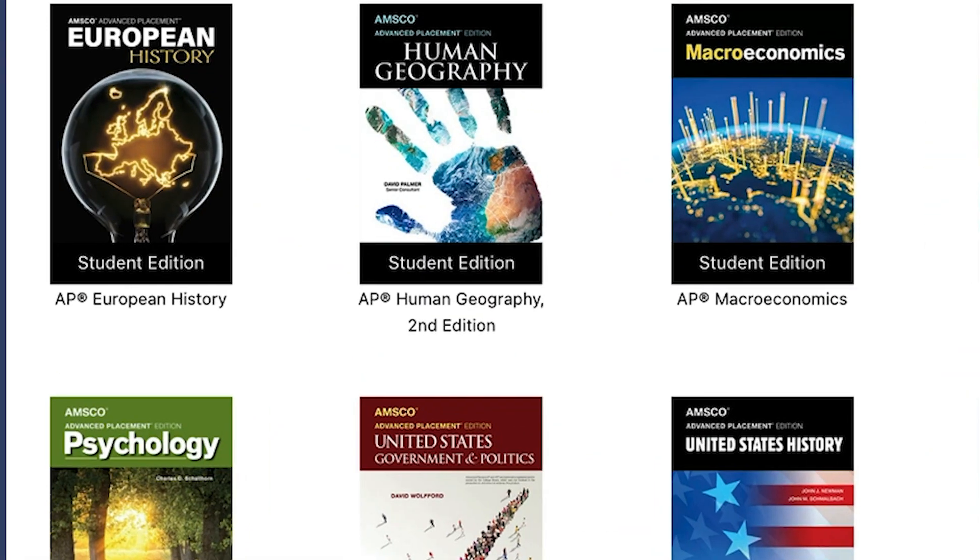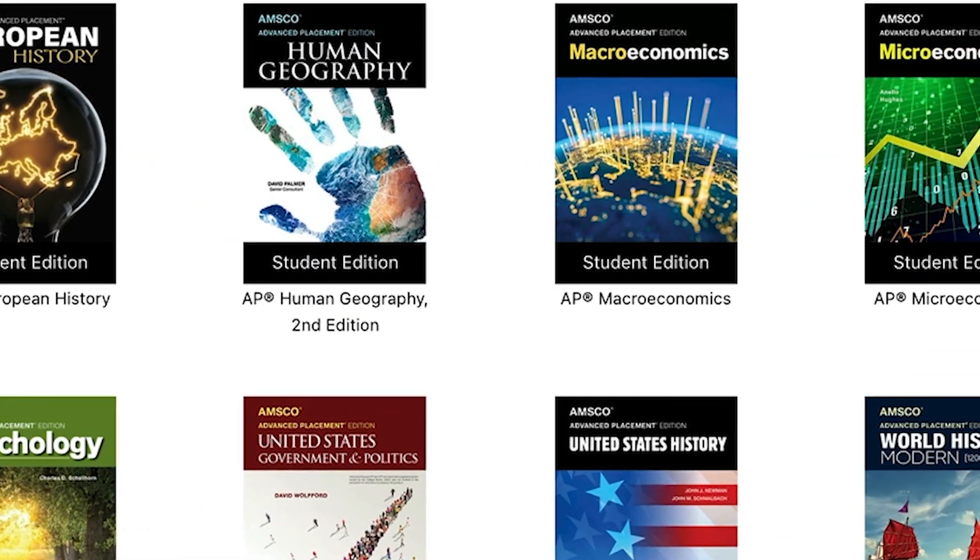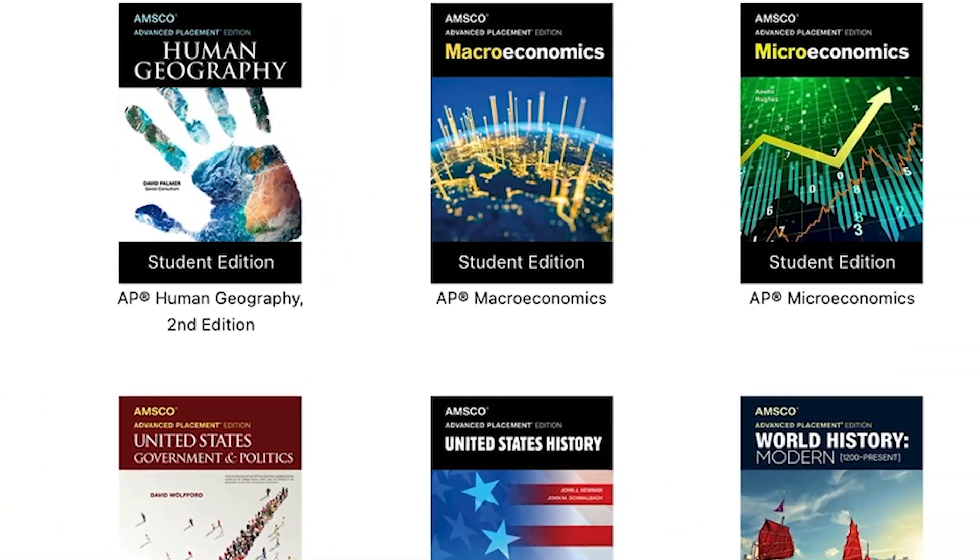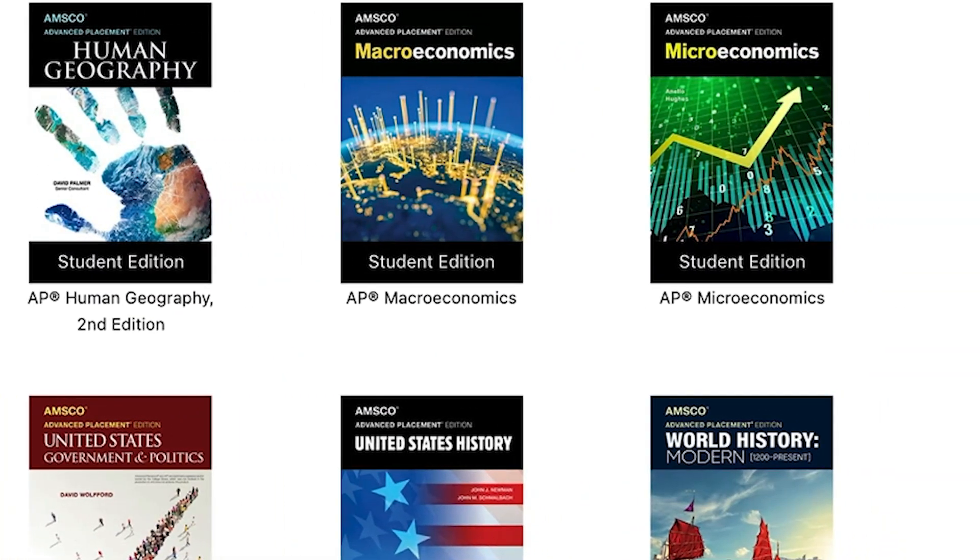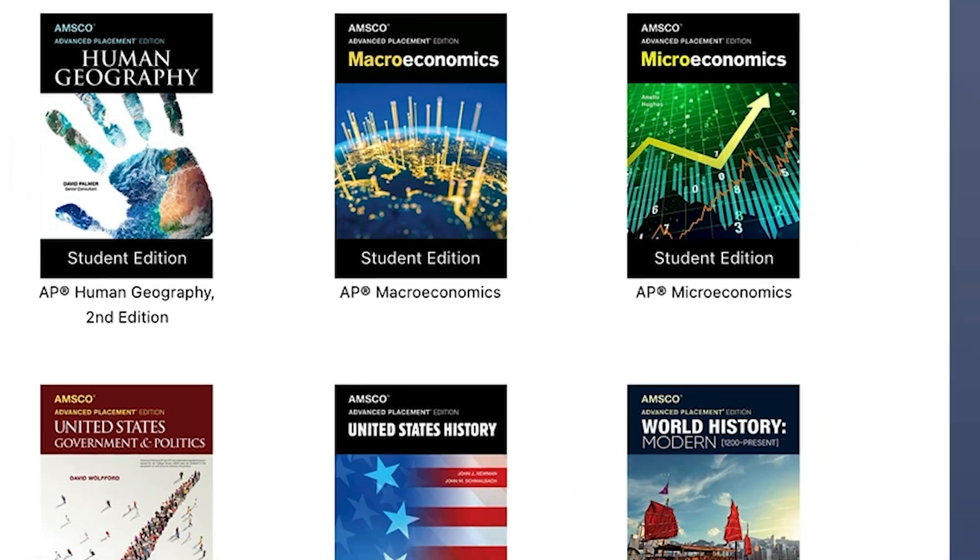With 24-7 offline access to their e-book, students have access no matter where they are.